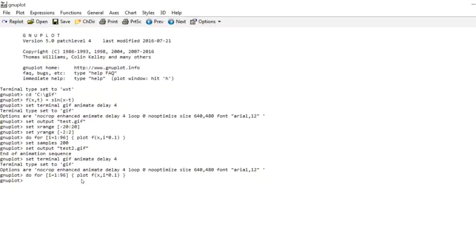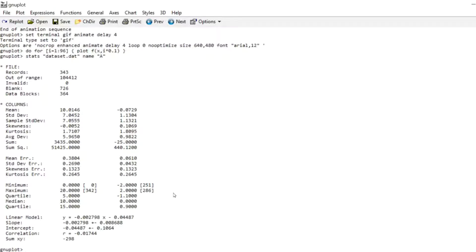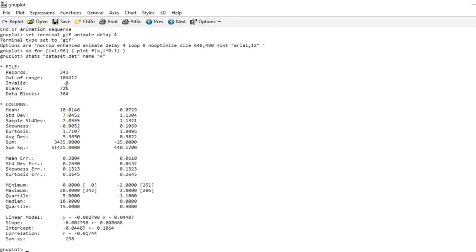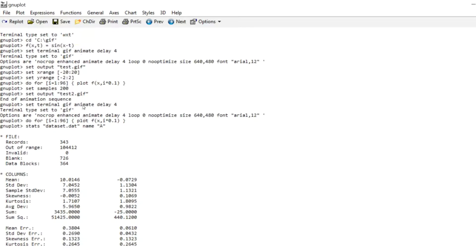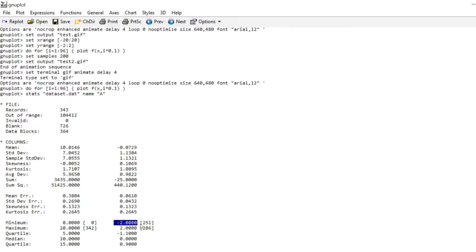And what we can do with this data set is we can bring up the statistical summary for it. So that's just done by the stats command. And you can give that summary a name. So I'm calling it capital A. You're going to see why we need a name in a second. And I press enter. And something really strange happens. I see records 343 out of range 104,412. And that's because I set an X range and a Y range. But I don't want that because everything else that I see, for instance the mean temperature, the maximum temperature, the minimum temperature, is only within that range. As you can see the minimum value is minus two, the maximum value is two. Well that's because I set the range from minus two to two.